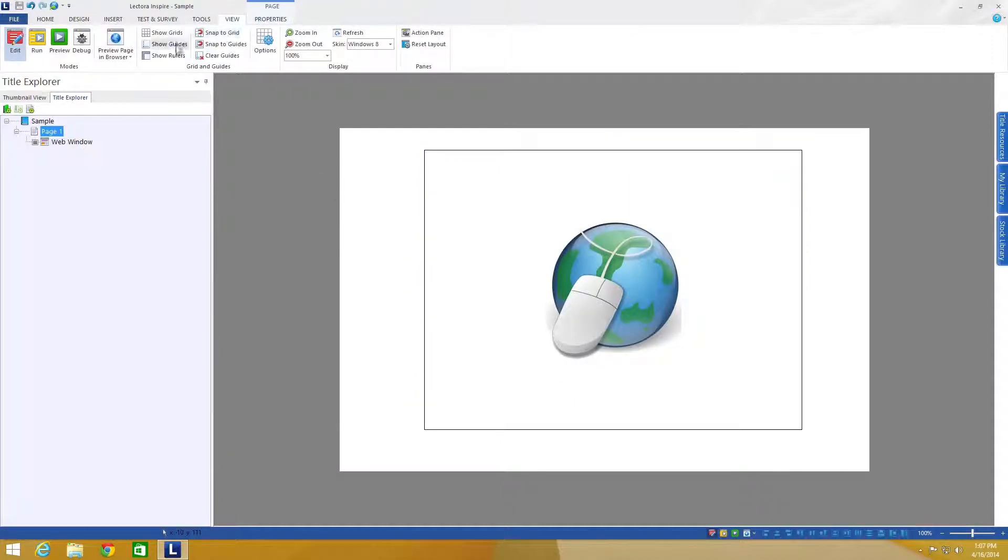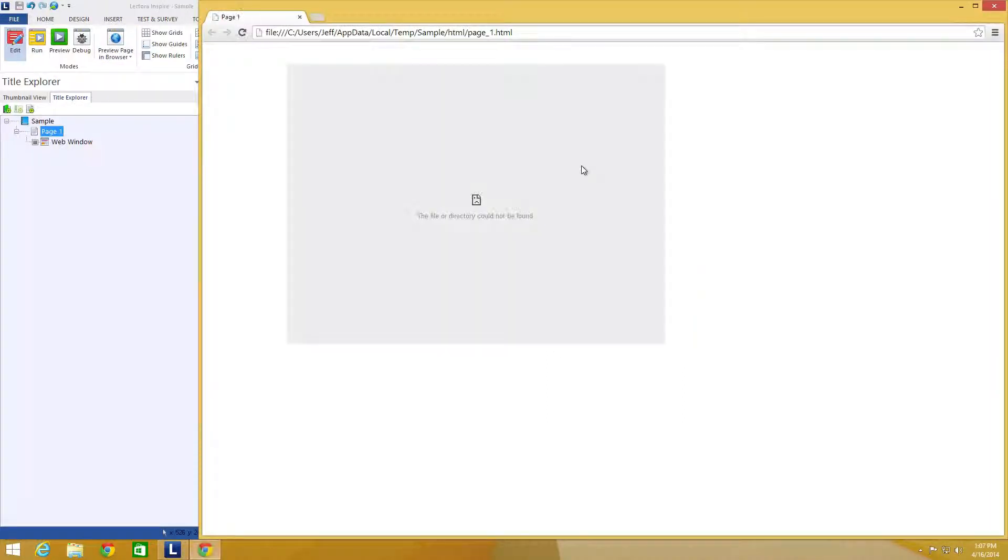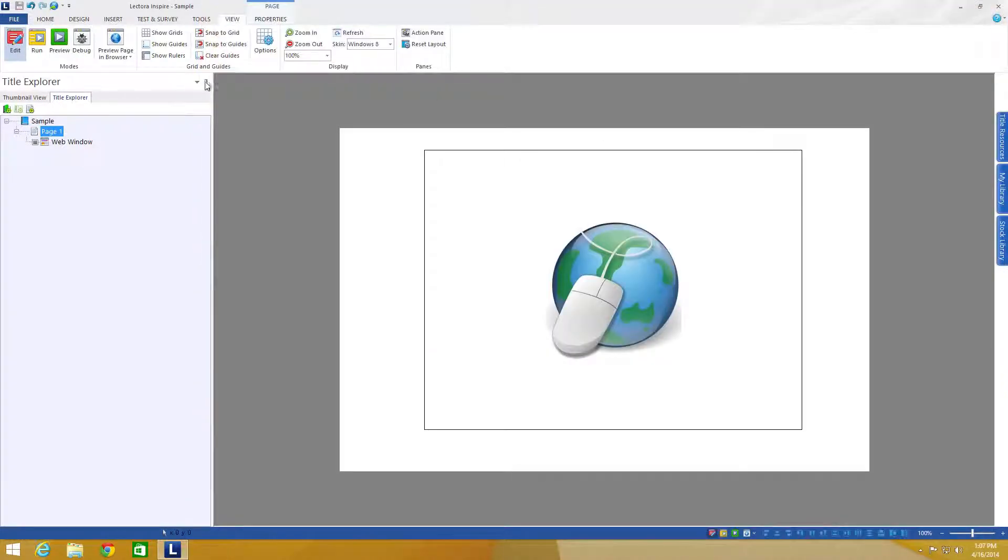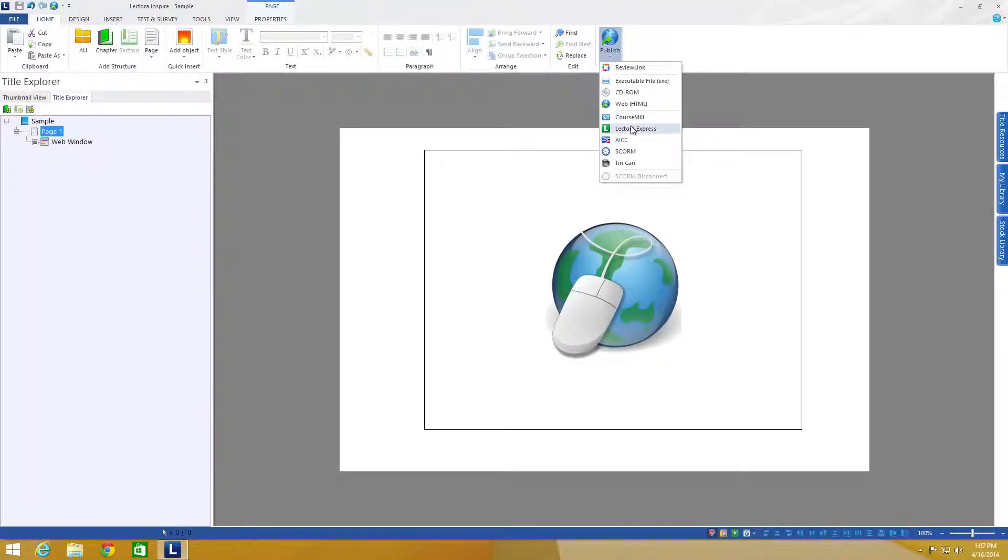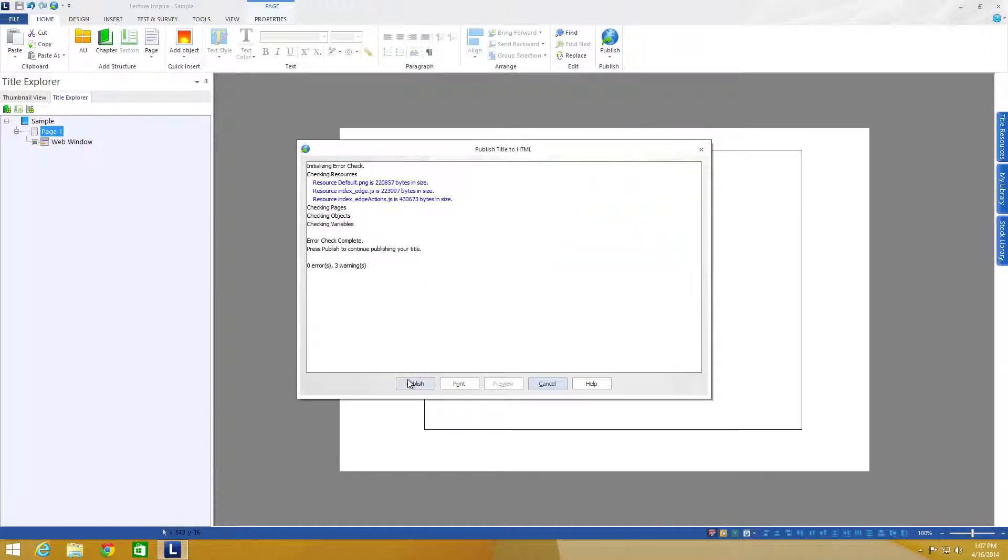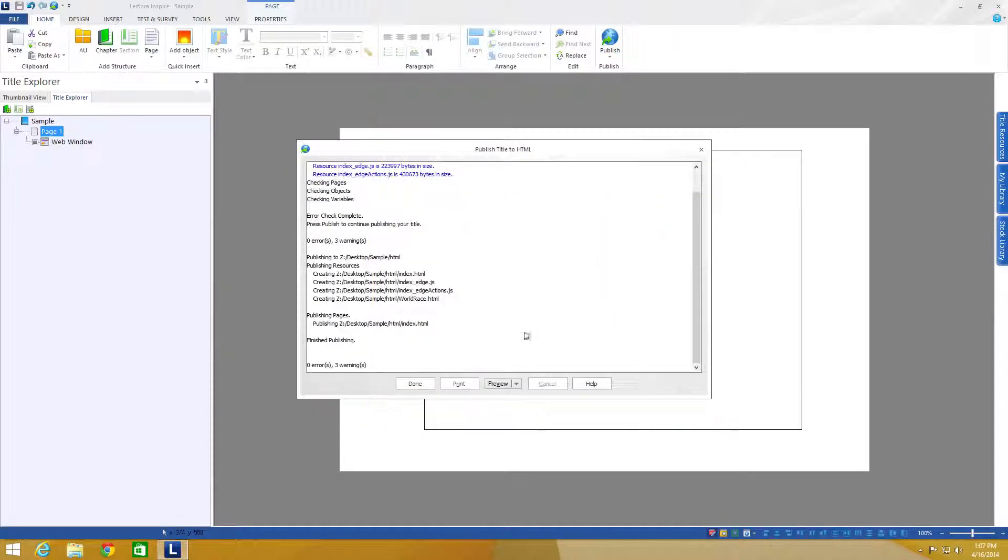Now if I tried to preview this, don't worry if you don't see it, it actually is not visible during production. If you want to see it, you actually have to publish it out. So let's go ahead and try that. I'm going to hit publish and then hit HTML. It's going to publish out my HTML project.